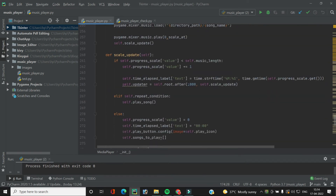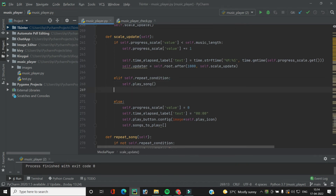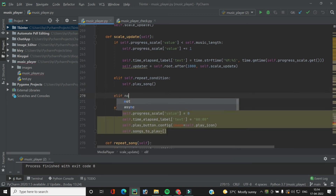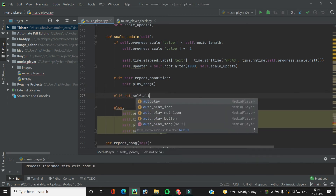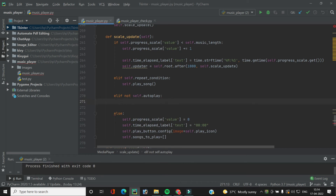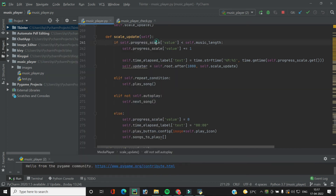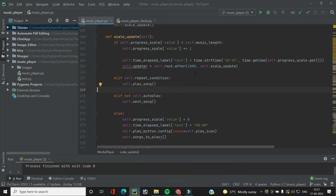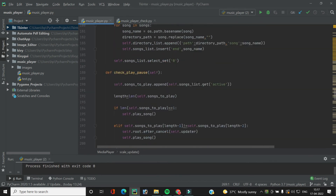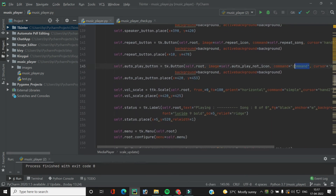In the `scale_update` function, just like we checked for `repeat_condition`, we add `elif self.auto_play` — if the button is activated — then we want to play the next song by calling `self.next_song`. We also need to add the `auto_play_song` function to the command of the auto play button using `self.auto_play_song`. That's it, let's run the code.